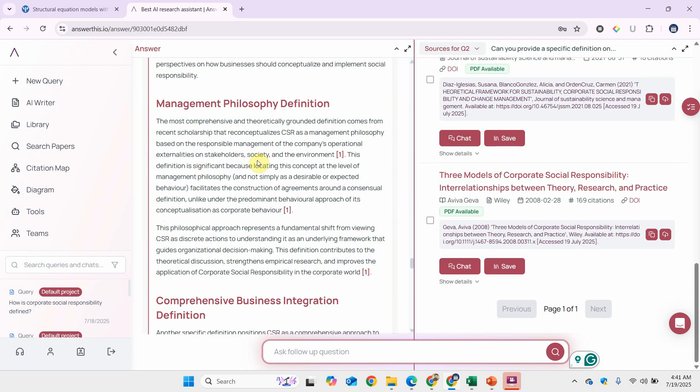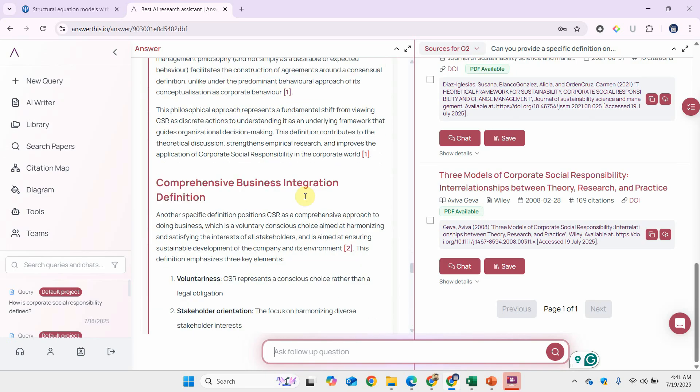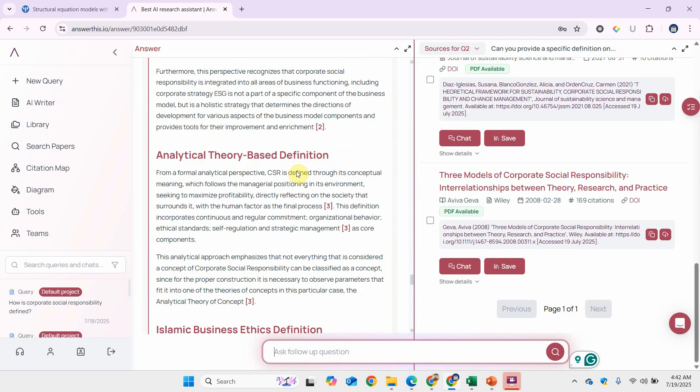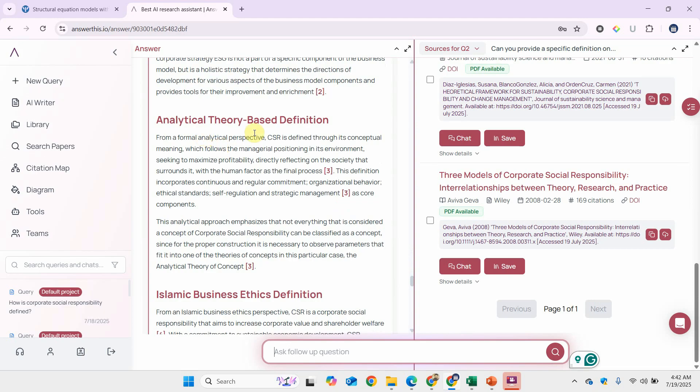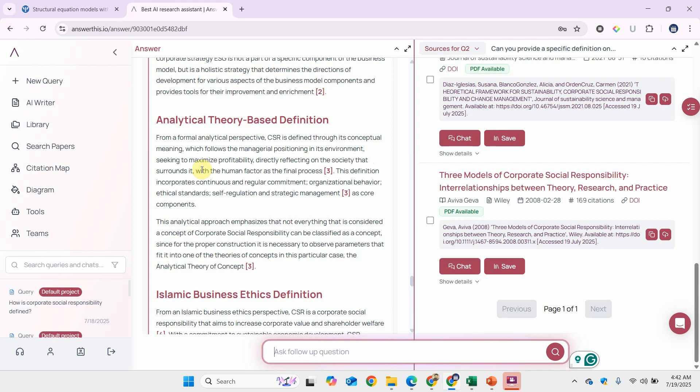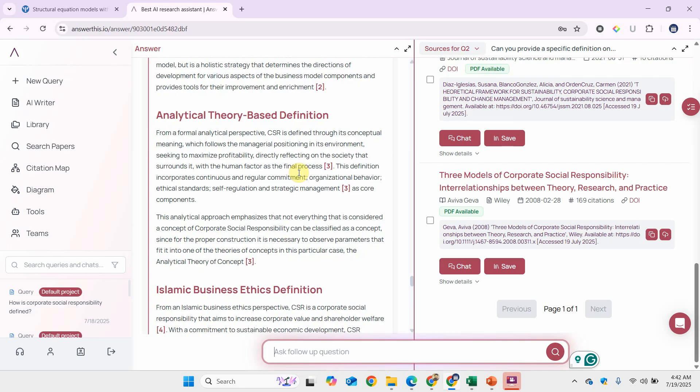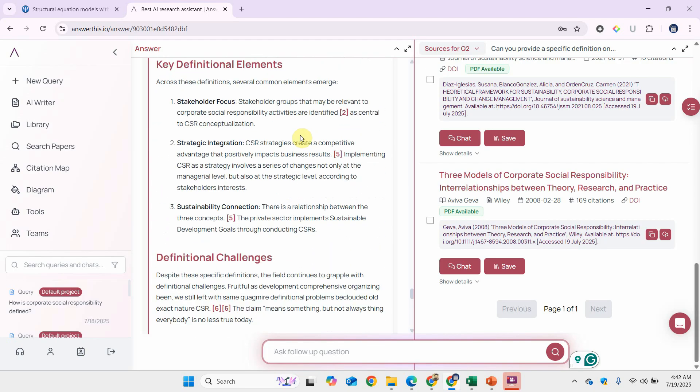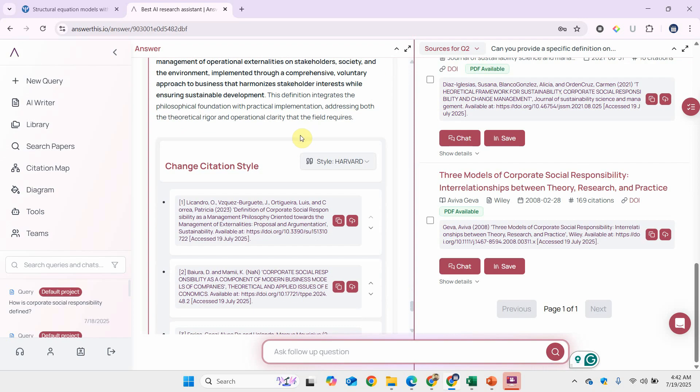Here are different definitions: the management philosophy definition, and then we've got the analytical theory-based definition. From a formal analytical perspective, CSR is defined through its conceptual meaning, which follows the managerial positioning in its environment, seeking to maximize profitability, directly reflecting on the society that surrounds it with the human factor as the final process. Then there is Islamic business ethics definition and definitional elements as well.